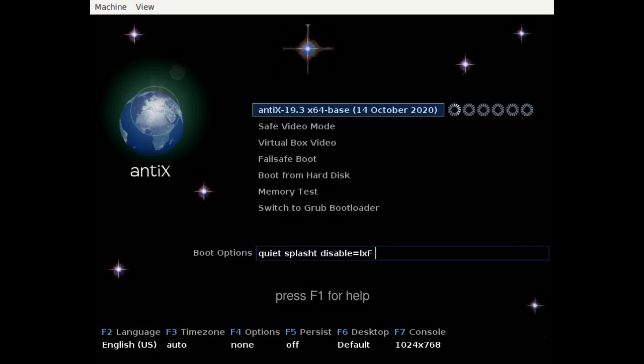If all had went well we should have a full installation of LibreELEC Kodi. Now we're going to install AntiX Linux.